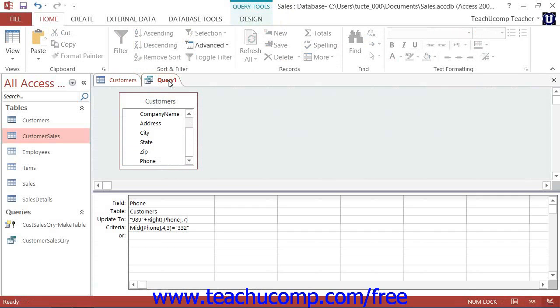Now, if you do not want to update all of the records in the selected table when you run an update query, then you must specify criteria by which to update the records.